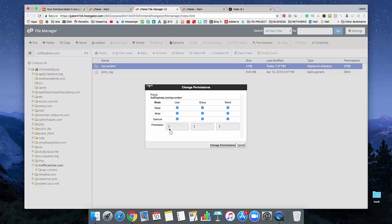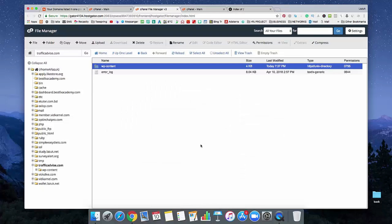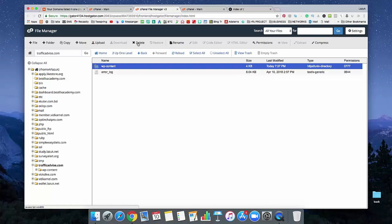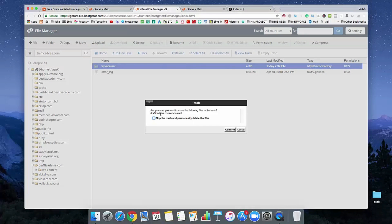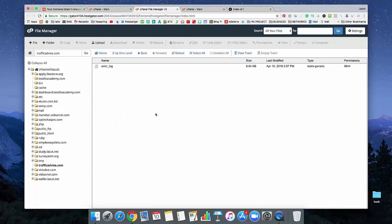And see, this permission is 777. That means now you can do everything with this folder. Just change permissions. And now you can delete this folder from here. So just select and from here click on delete and then confirm. So now you've completely uninstalled your WordPress from your website.